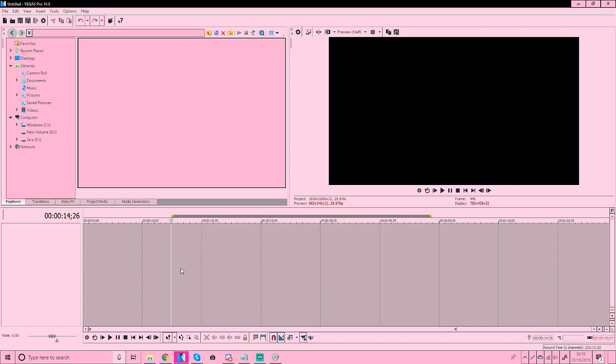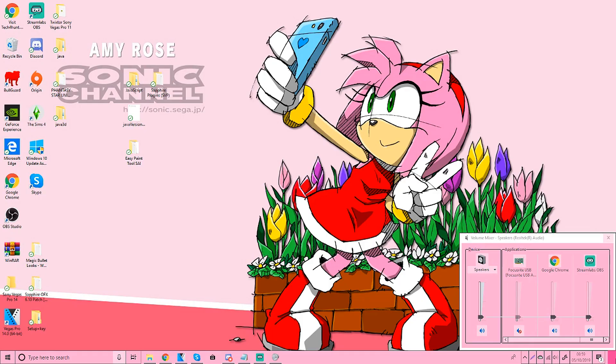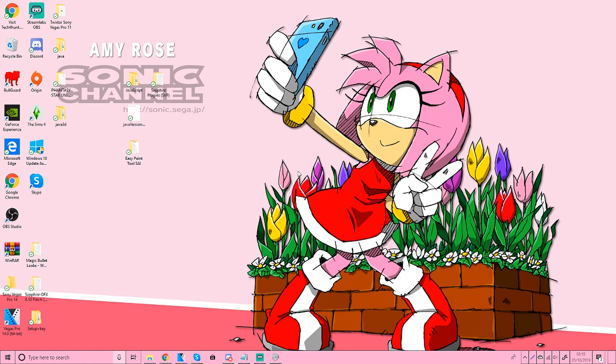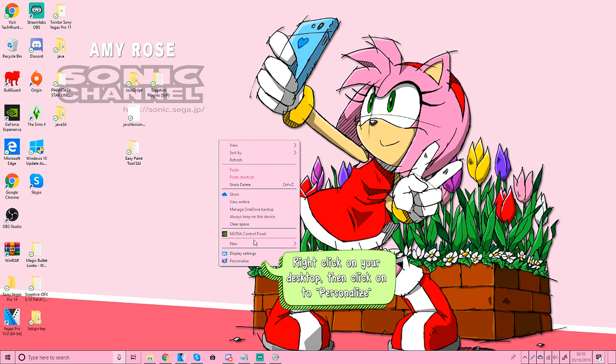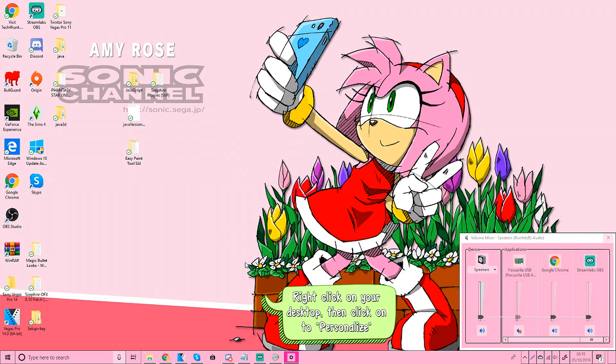So this is on Windows 10 only. Windows 7 has a bit of a different way of doing it. So we're going to go to our desktop. Right click your desktop and go on personalize.